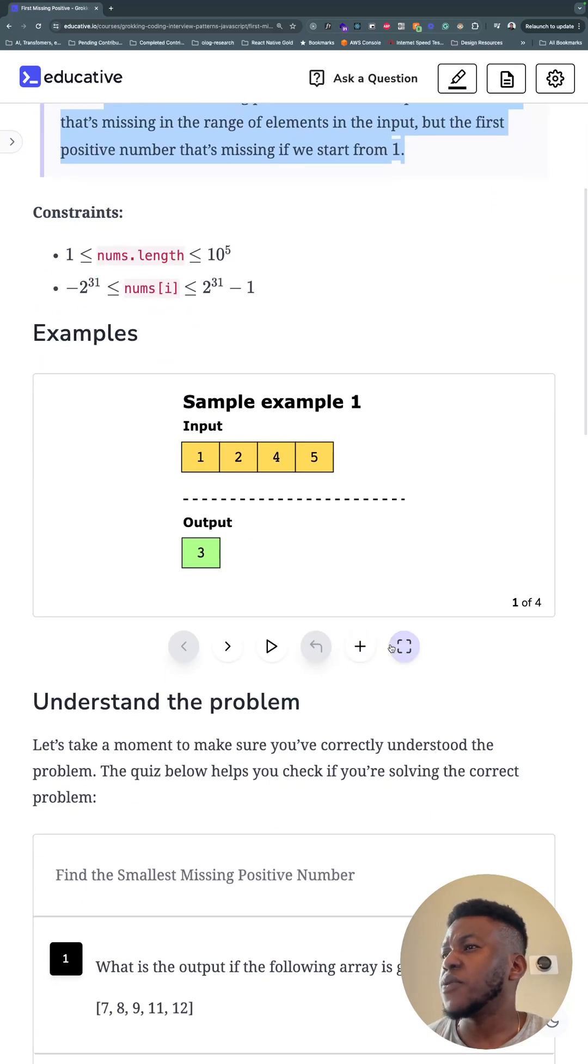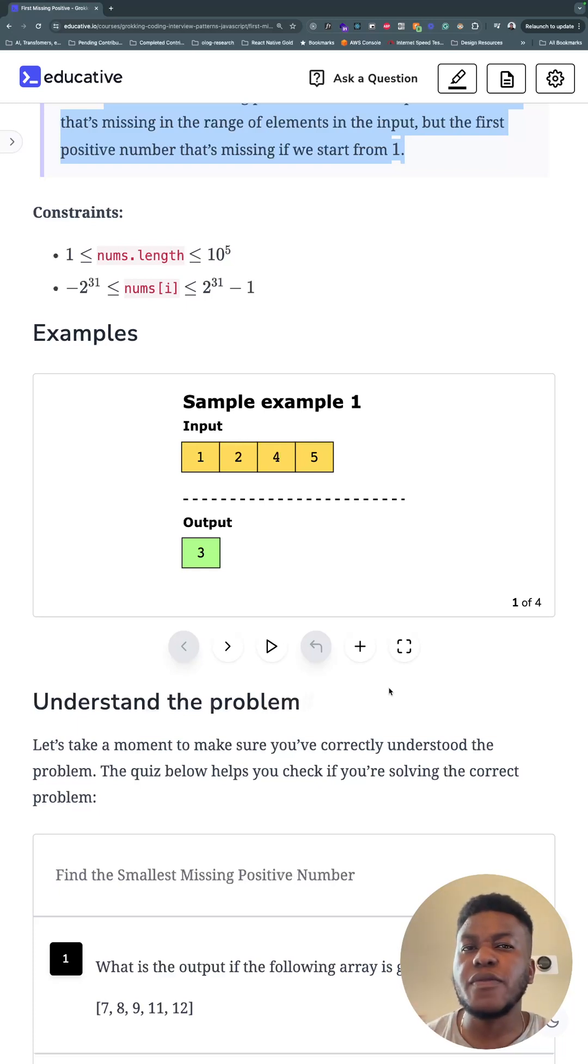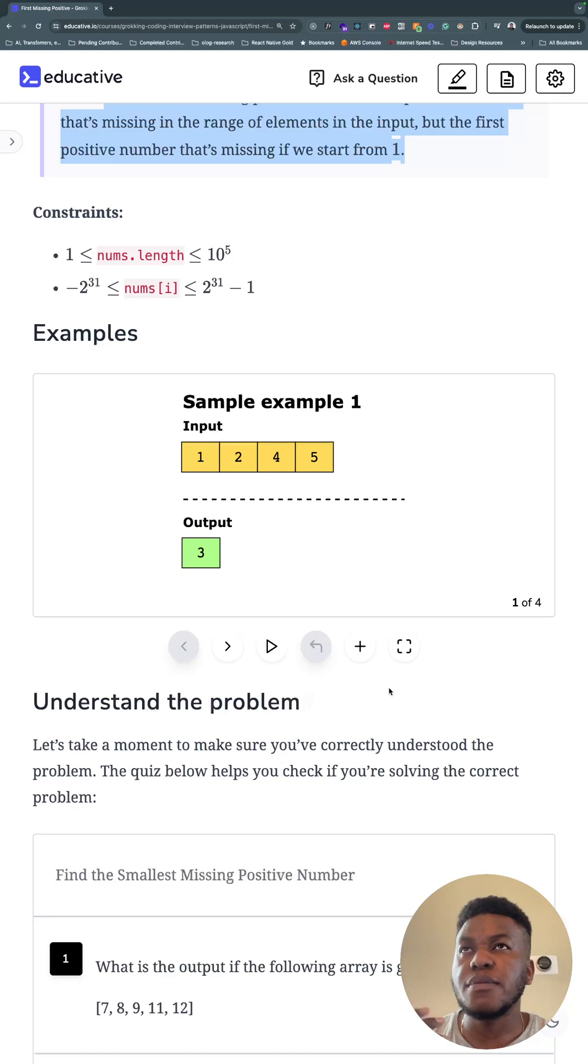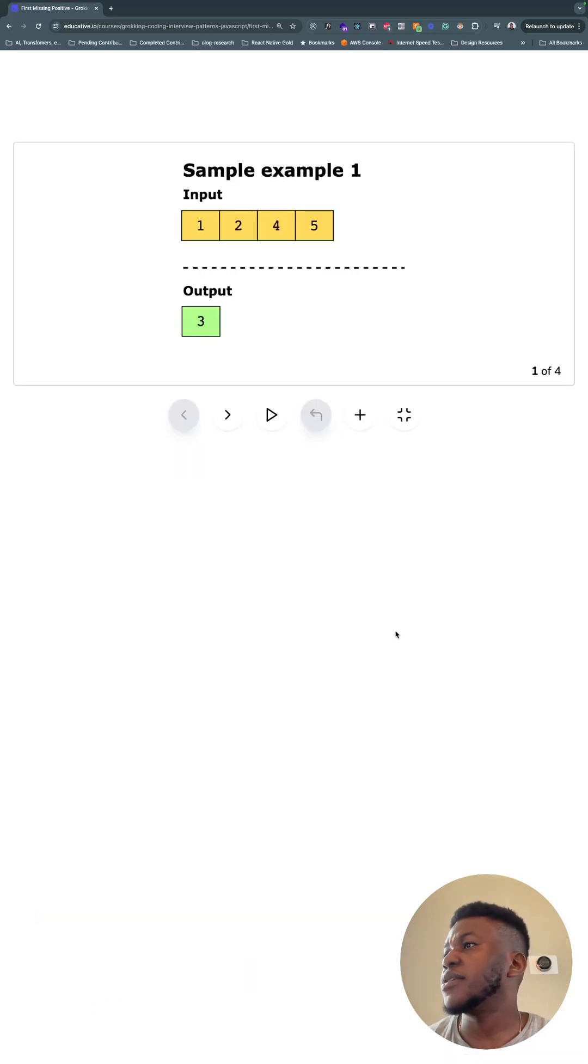And this is part of the cyclic sort pattern. So everything we're going to do is typically going to rely on cyclic sort in some way or form. A lot of the solutions we're going to see in the next two or three videos under this pattern all look really similar. Because, again, cyclic sort is in it.